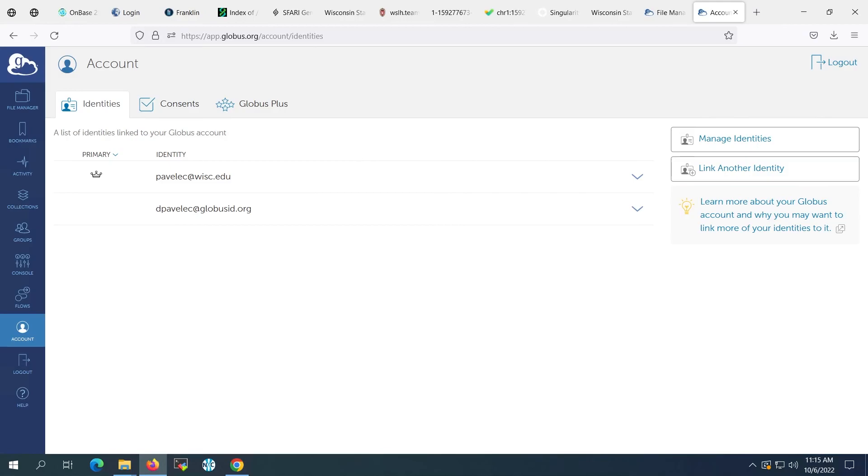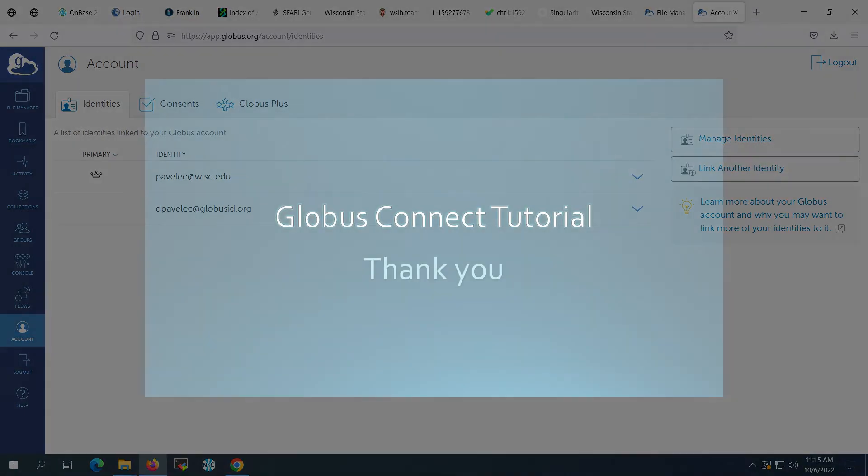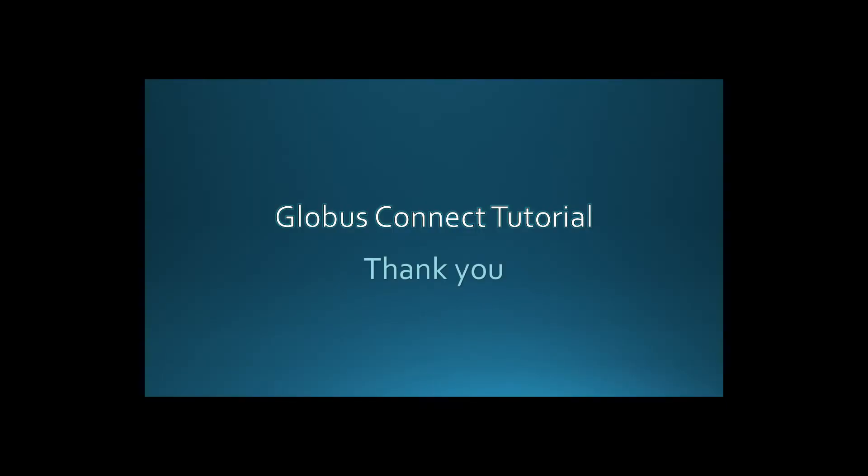Thanks for watching our Globus tutorial. There's more information available at globus.org.